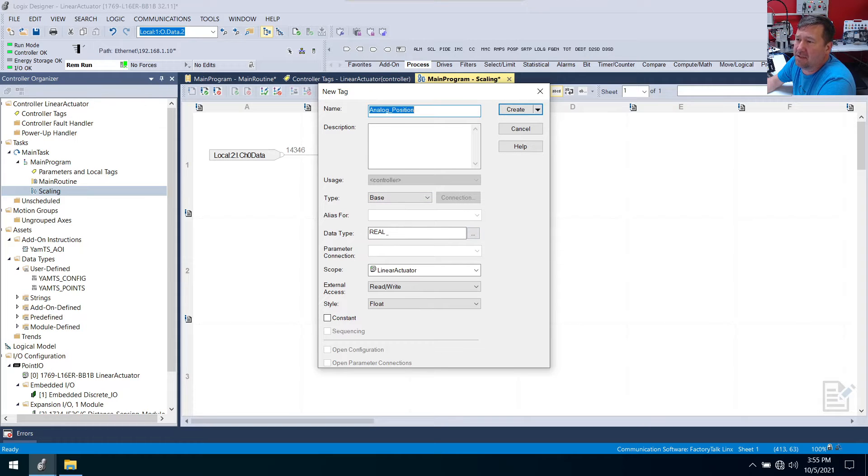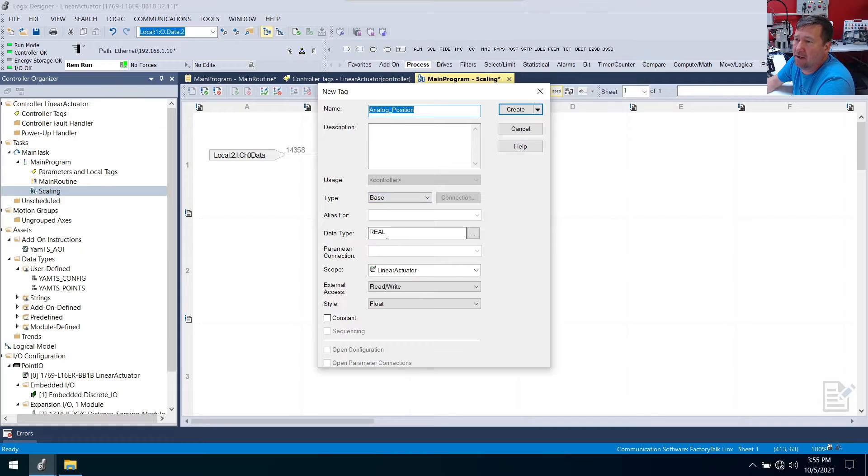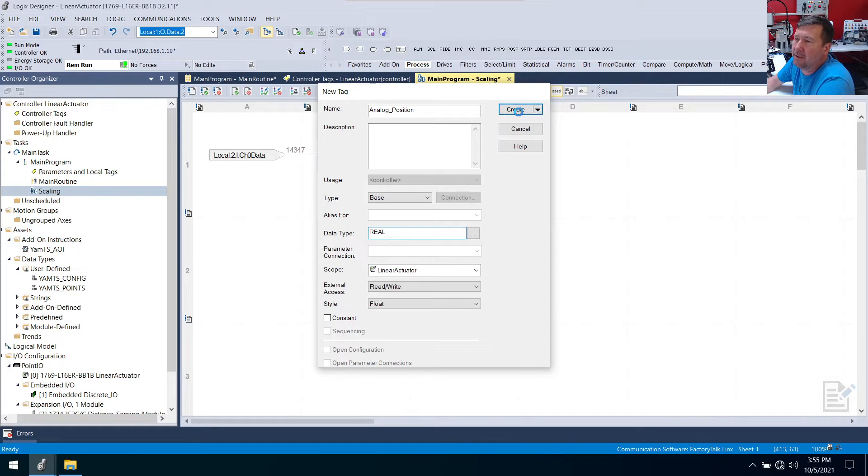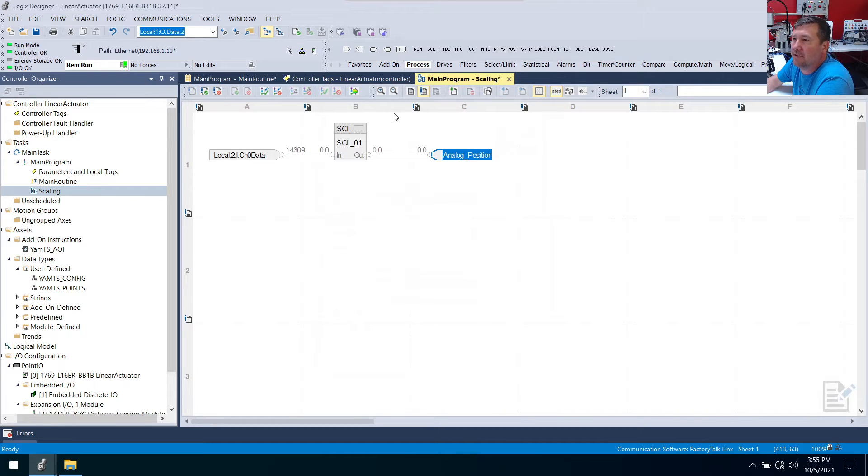And remember the main difference, you know sometimes this will default to DINT. In fact if we hadn't put that connector in already it would. A real is going to have a decimal. So in this case we want a decimal. That way we can see the millimeter value. Click okay to it.